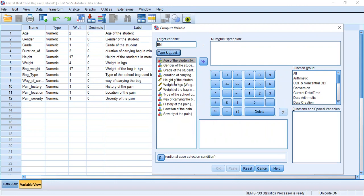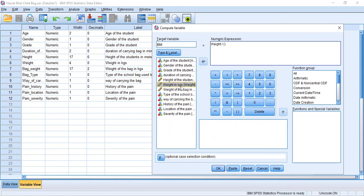For the calculation, we use the formula: BMI equals weight in kilograms divided by height in meters squared. So we bring in weight in kg, then divide by — using parentheses — height in meters multiplied by height in meters. That gives us the BMI formula: weight in kg divided by height squared.